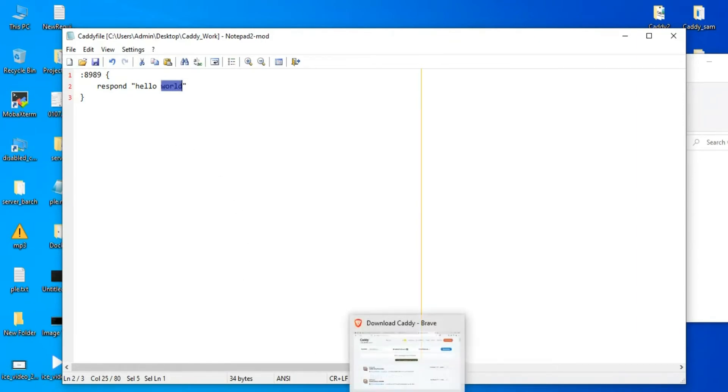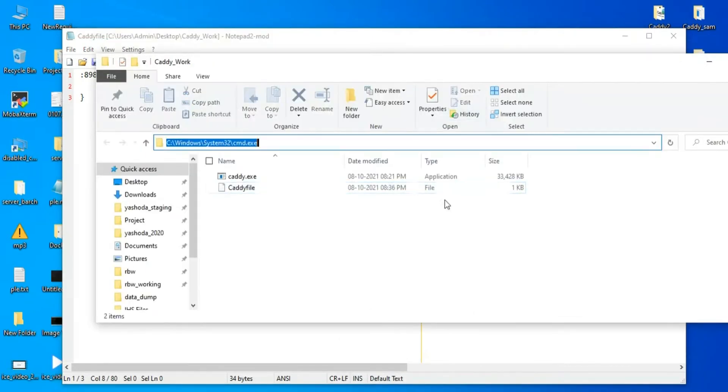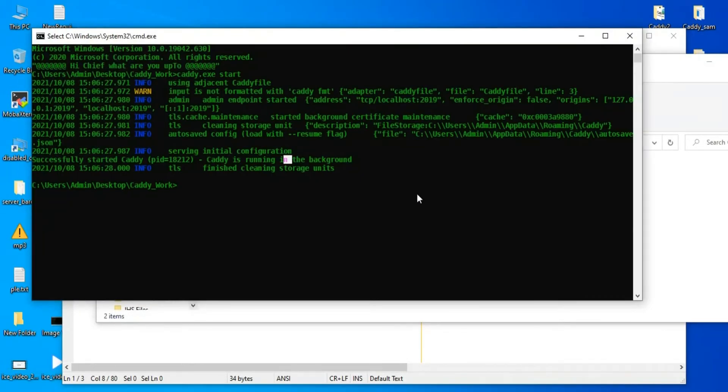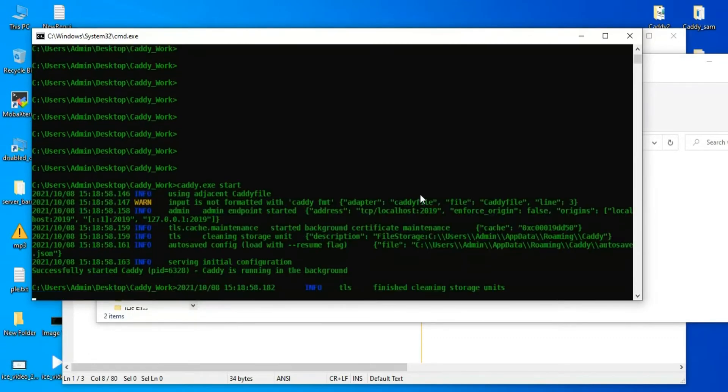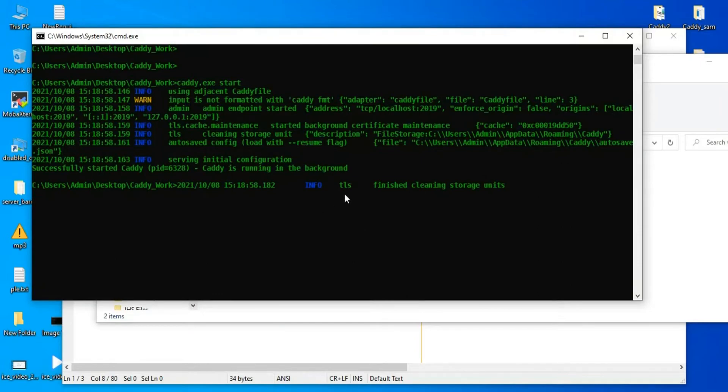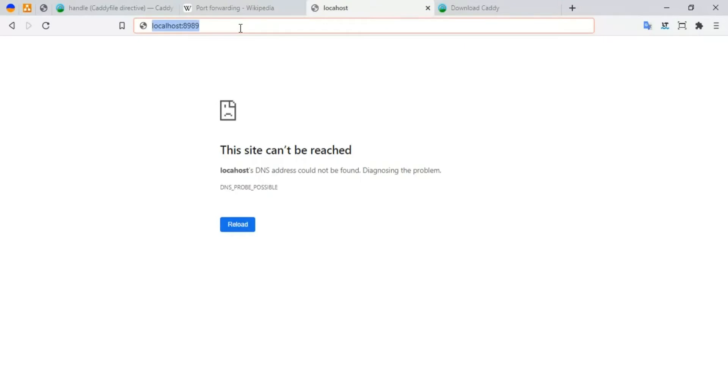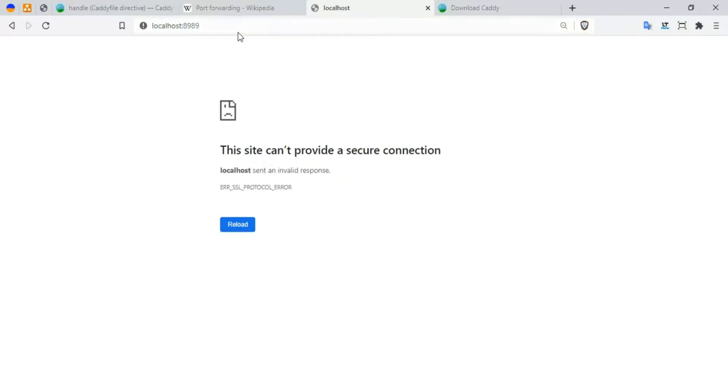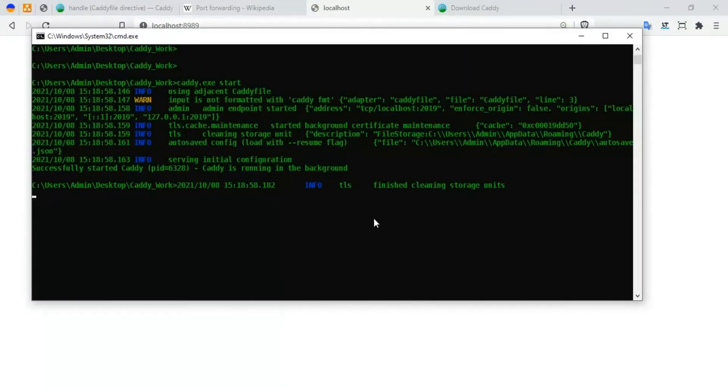Let's stop this. I'm going to say 'caddy start', so I have started my caddy. Now let me go to the browser. It says an SSL protocol error, but without the SSL it works fine. If I try to access with the HTTPS, it says localhost error. So let's fix this issue.